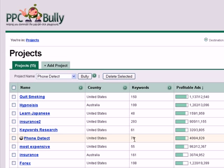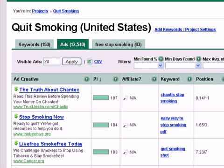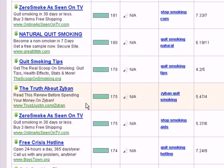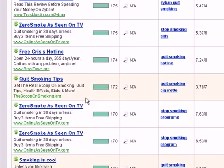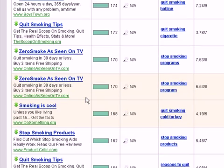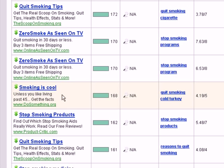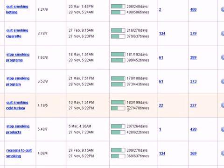Let's do a small example. I am inside my quit smoking campaign, and I moved over to the ads tab, which shows me all the ads that come up with the different keywords I have implemented inside this project. Let's check out a specific ad and see how PPCBully can help us in hourly optimization. Let's take this ad which says 'Smoking is cool — unless you like living past 45, get the facts.' As you can see, it's a profitable ad. Its PI is 168, which is pretty high, and the ad has been seen 227 times out of 470 scans conducted.